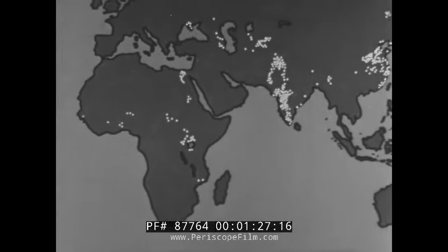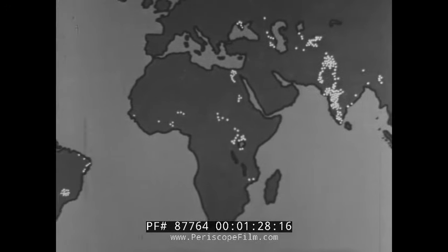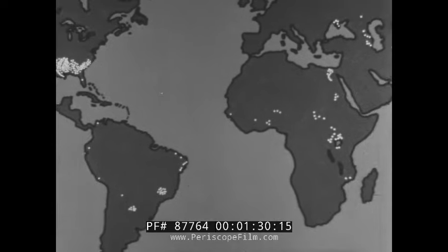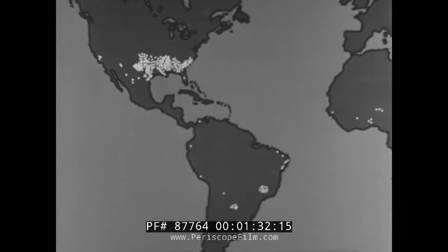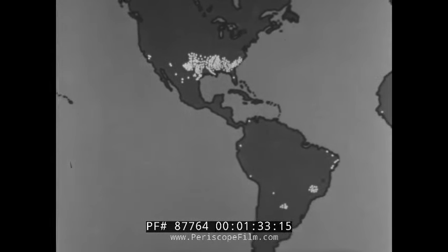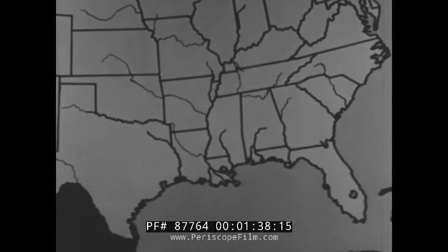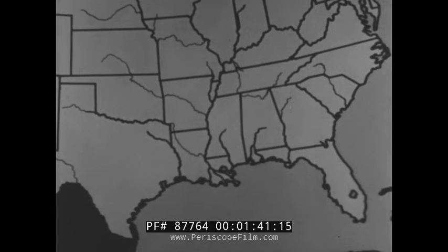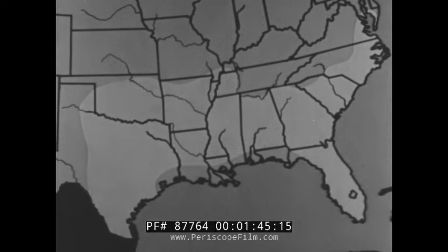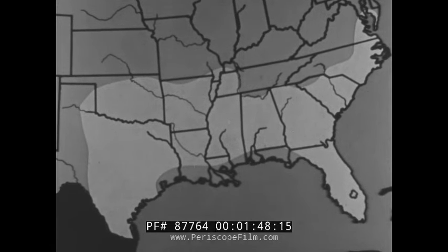Cotton is grown in many parts of the world, but the United States grows more cotton than any other country. Let's look first at the southern states where most of the cotton of the United States is grown. Cotton growing is limited by temperature and rainfall. It is in this area that physical conditions are favorable to the cotton plant.